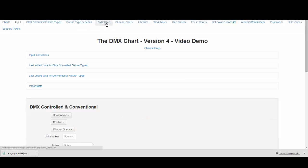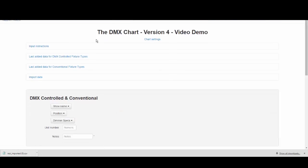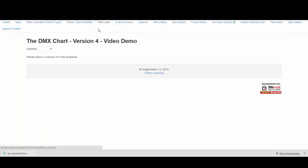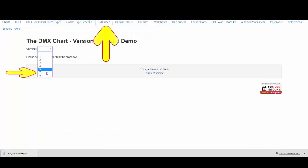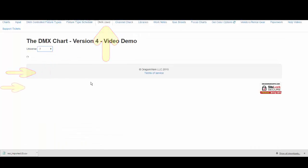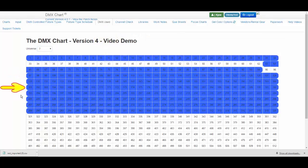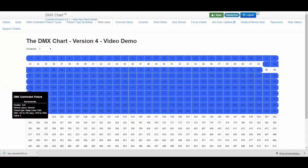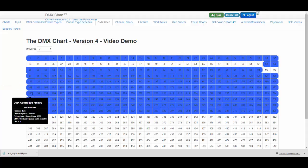Let's take a look again at Universe 7 on the DMX Use tab. And there they are, starting with dimmer number 161.